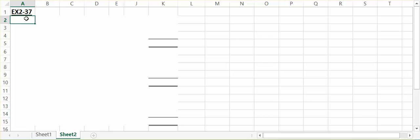When we're looking for the cost of direct materials used in March, we're going to need to look at how much materials we started with at the beginning of the month, how much materials were purchased during the month of March, and how many raw materials were still in our inventory at the end of March.